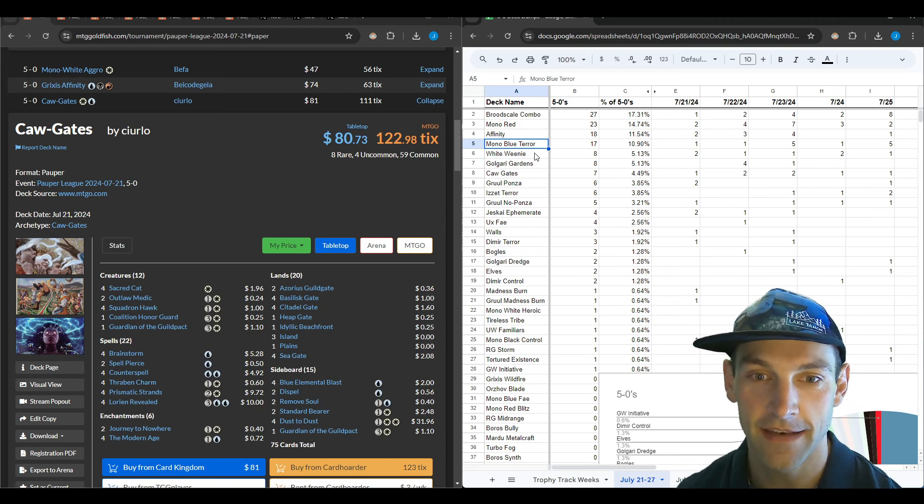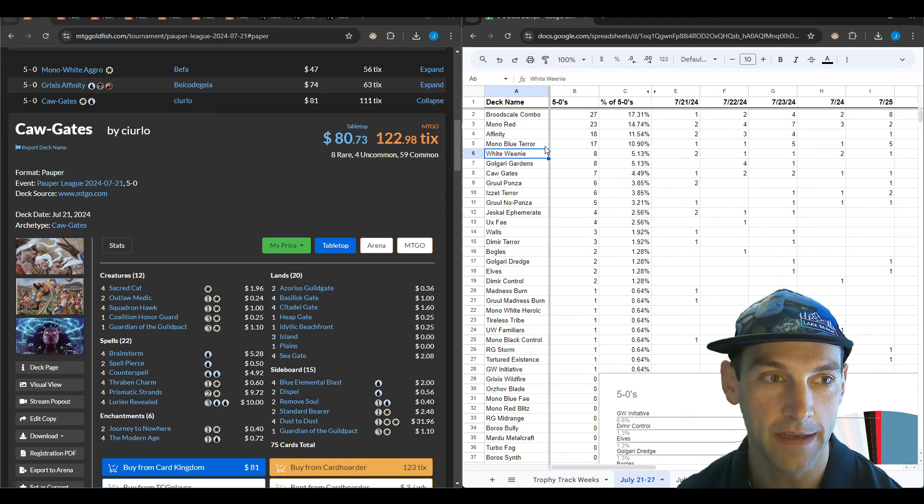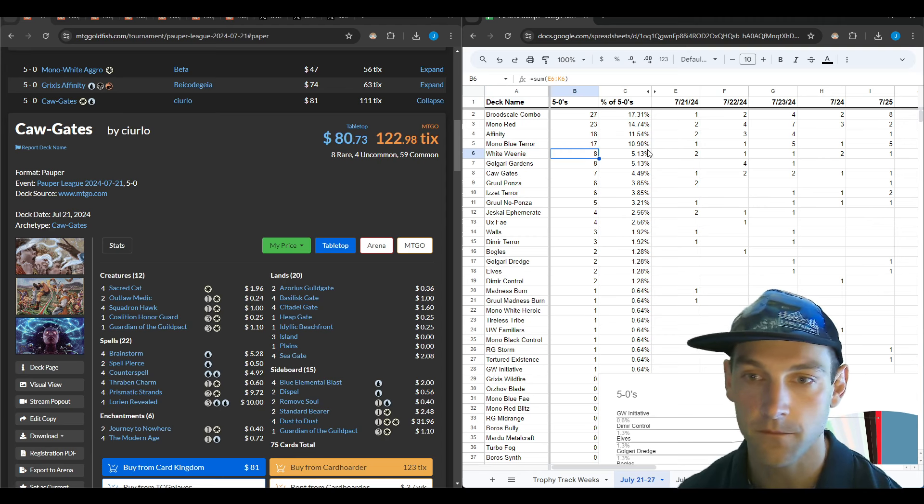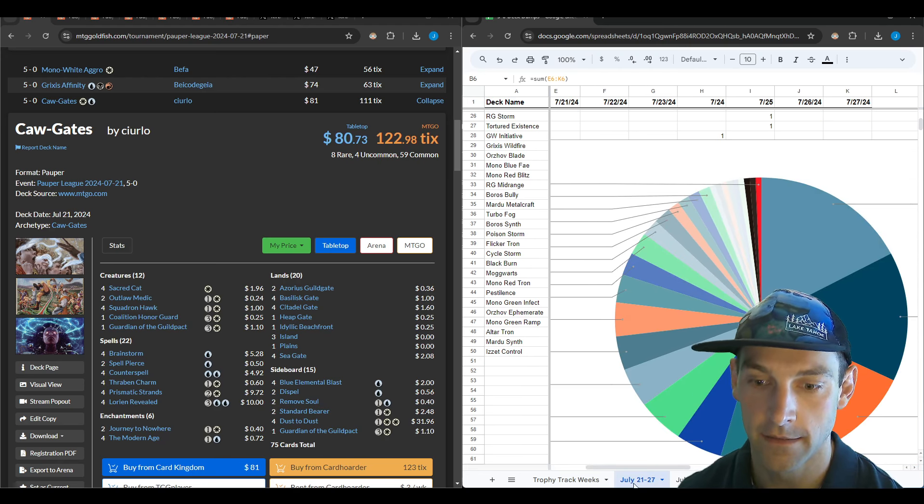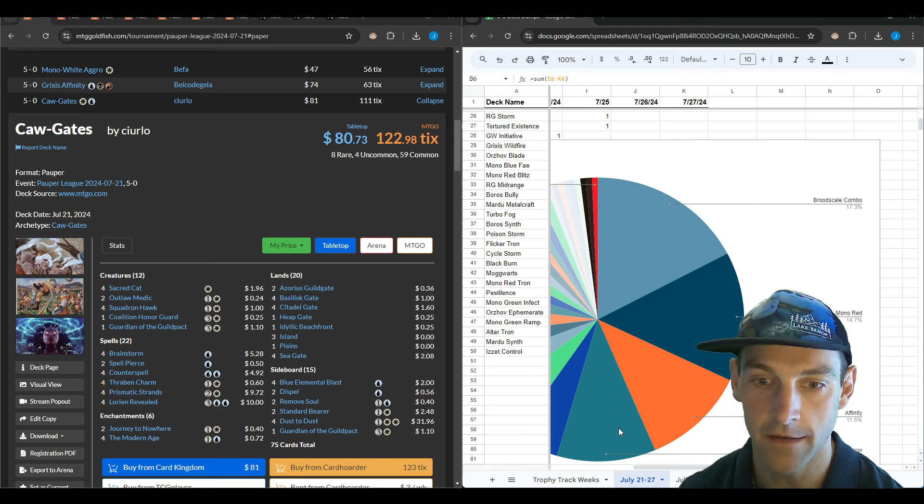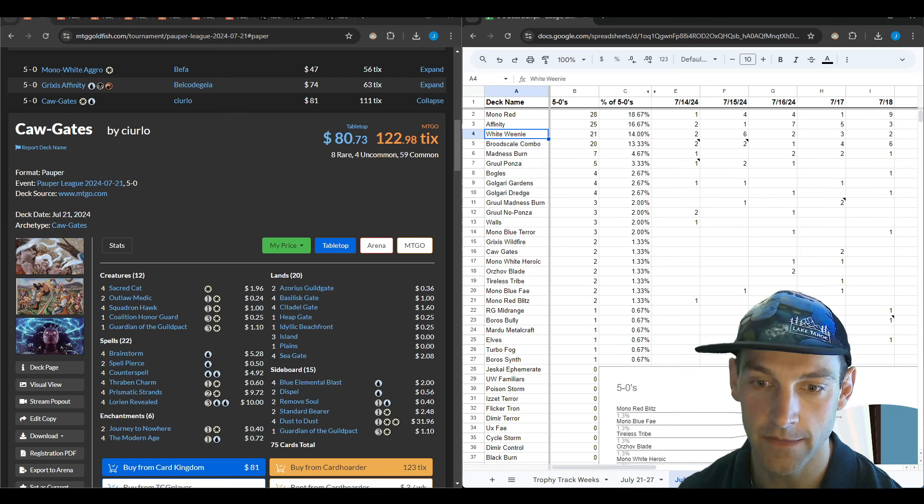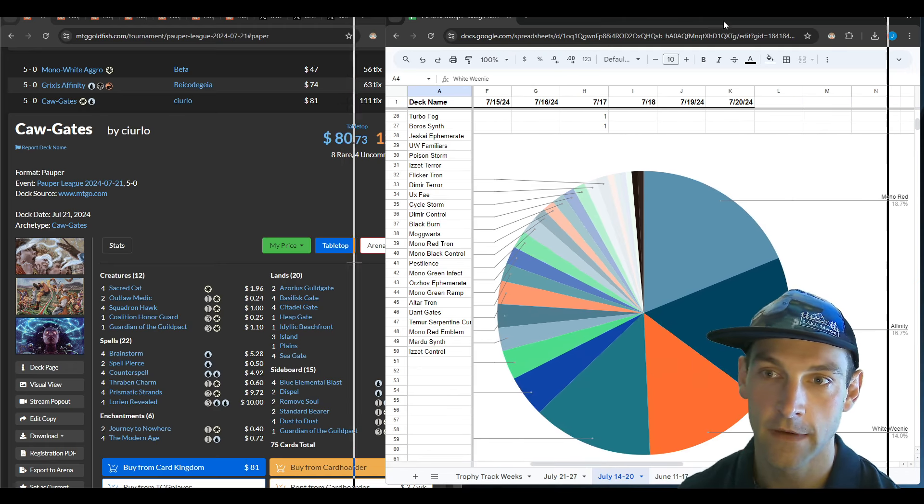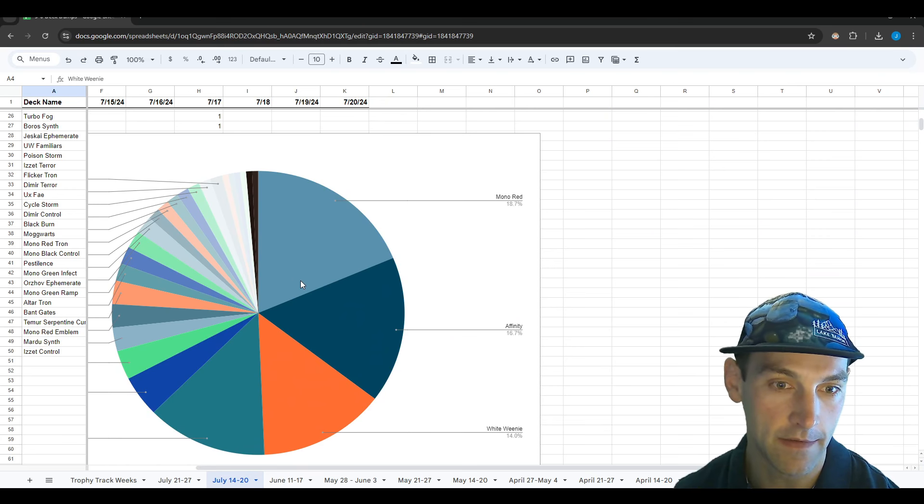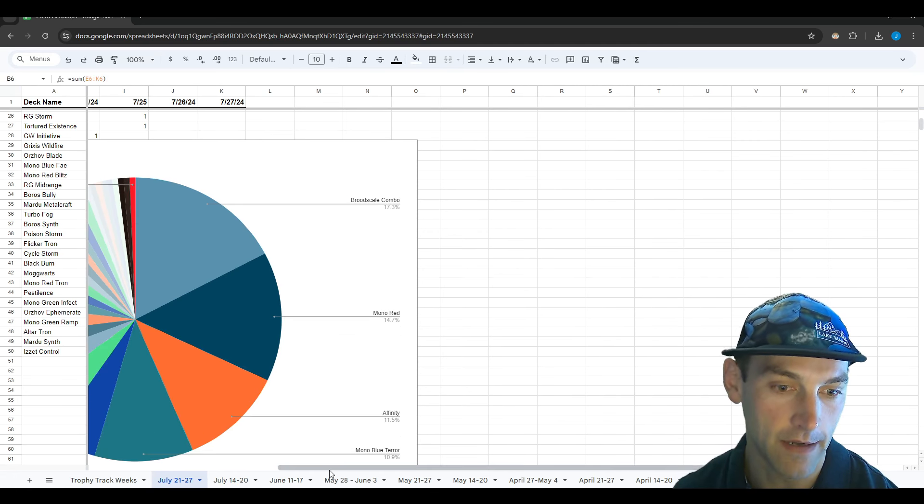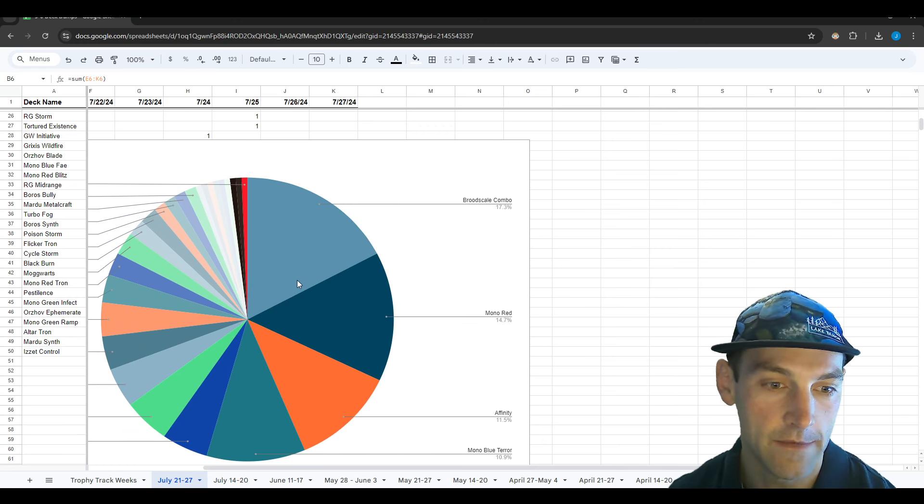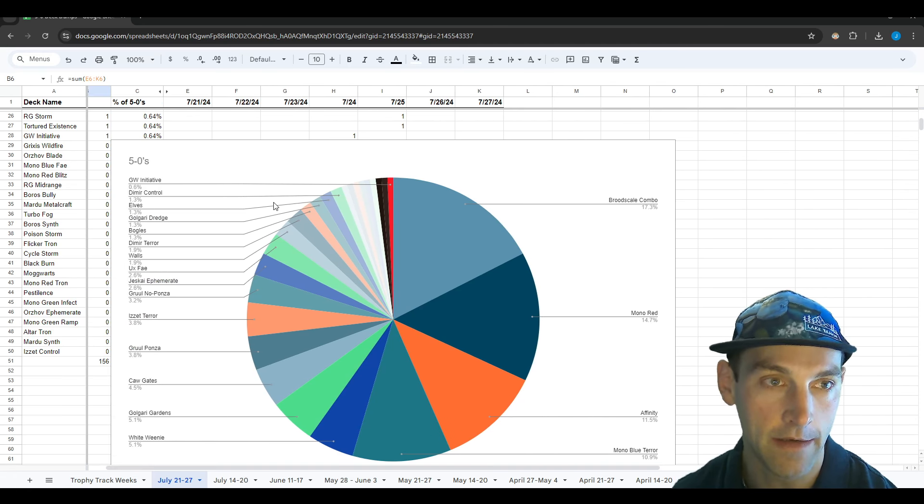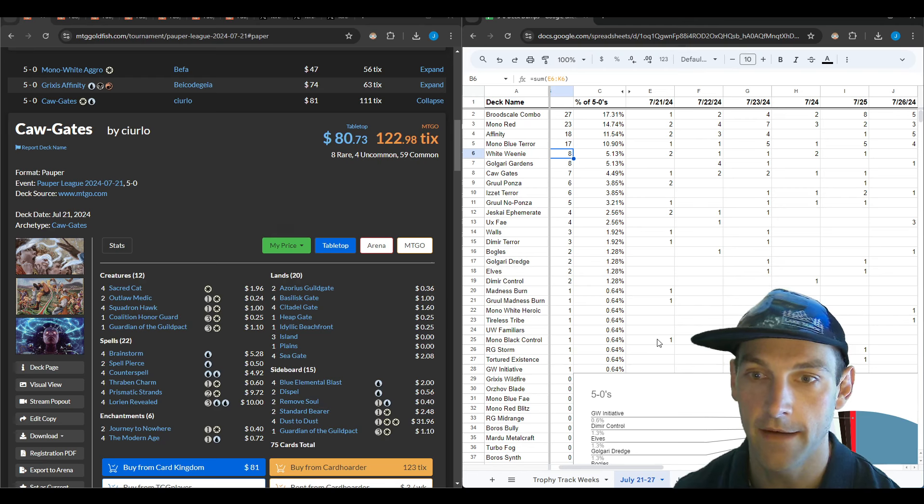I think mono blue terror is a pretty strong deck in general. The next best decks are mono islands and mono plains. You're looking to be very clean with your mana base if you want to be successful. Pretty much it's a little bit less than the total from the previous week. We're seeing a little bit come through with gardens and white weenie.